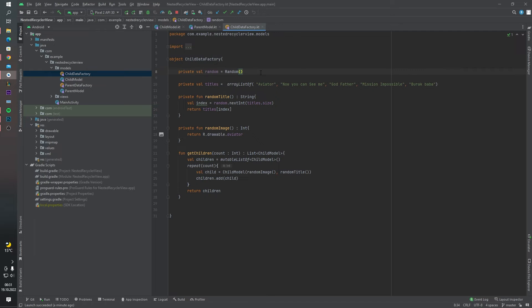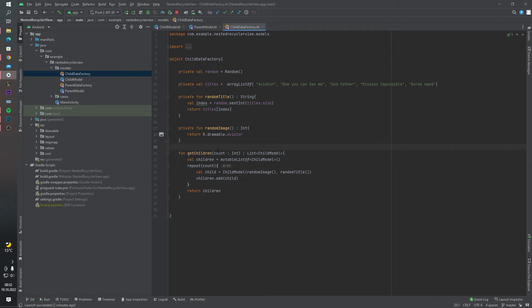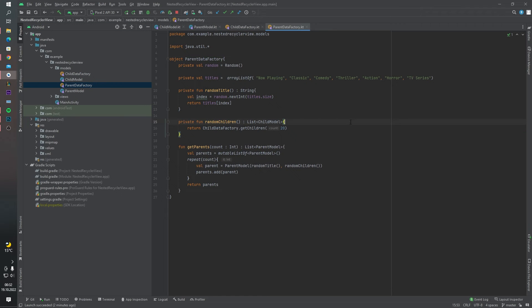We also have a data factory for creating our data. I created a random object from the Kotlin Random class. This class helps us create some random titles. We have a 'titles' value which is an ArrayList containing five text entries. There are four functions here: the first creates random titles using the titles value, the second creates a random image for the RecyclerView, and the third is a 'getChild' function that takes a count parameter and returns a list of ChildModel objects.